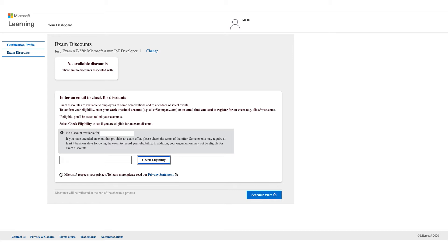You can also use your work email or school email address for registration, as your school might have that discount as well. Try another email address if you are affiliated with a school or organization and check eligibility. If it still doesn't work, unfortunately there's no option to bypass this, and you can stop the video here — the next steps only apply if it works.